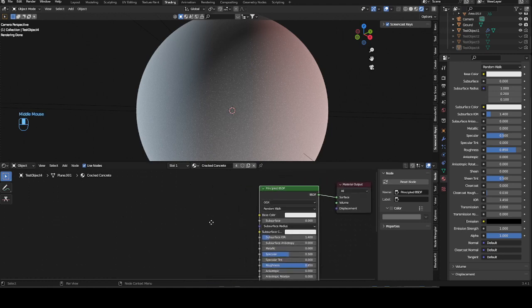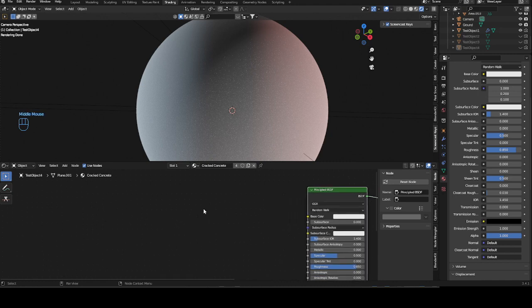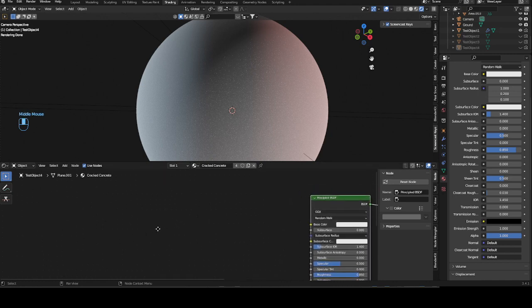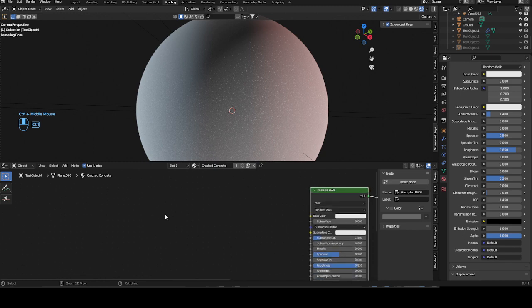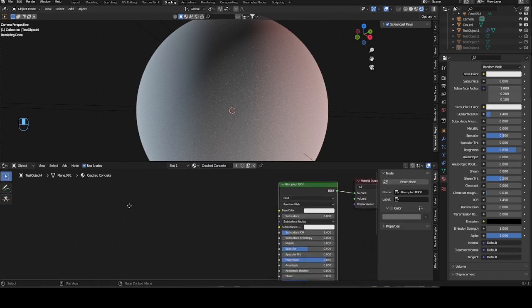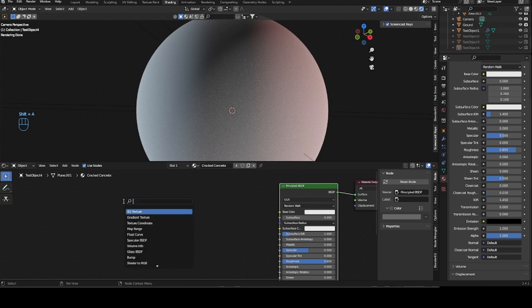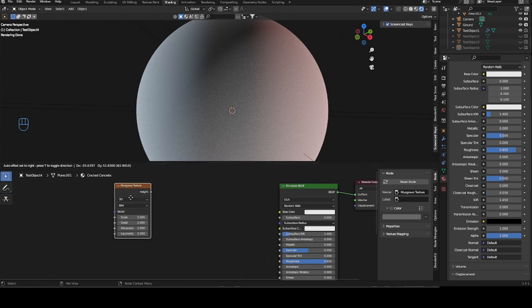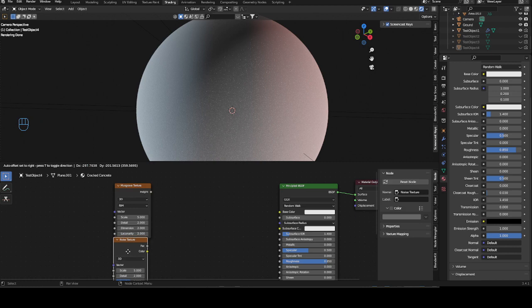Hello, and today I will be showing you how to make correct concrete as a procedural texture. For that we will be using two noise maps as a base color, and then we will get into the bump, which is the difficult part of this.